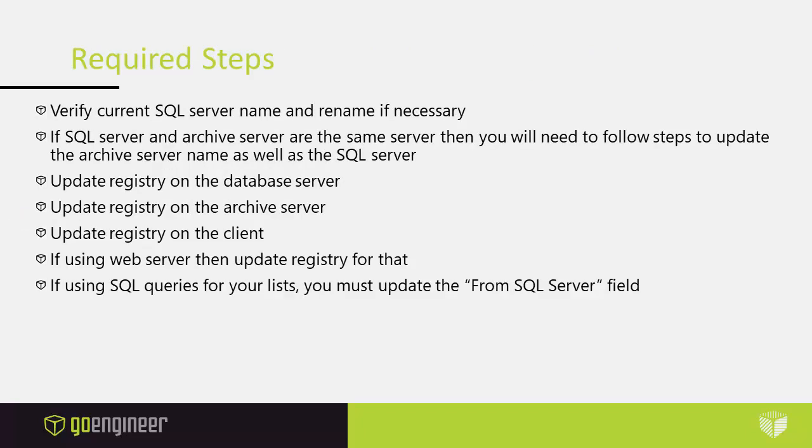The overall required steps are verify your current SQL server name and rename if necessary. If SQL server and archive server are the same server then you will need to follow steps to update the archive server name as well as the SQL server.